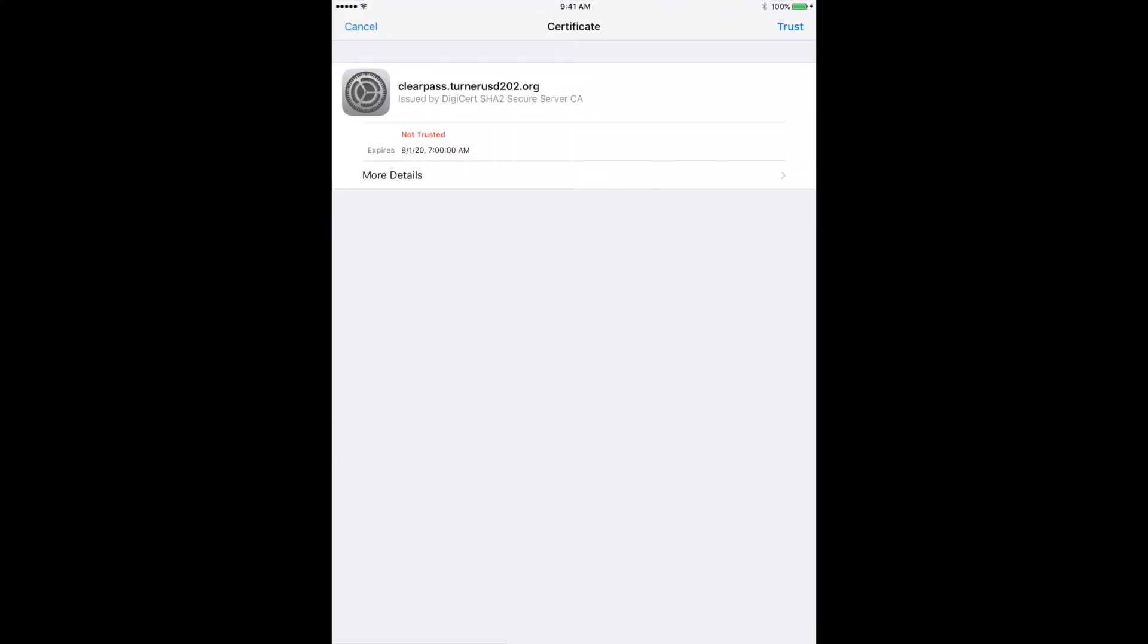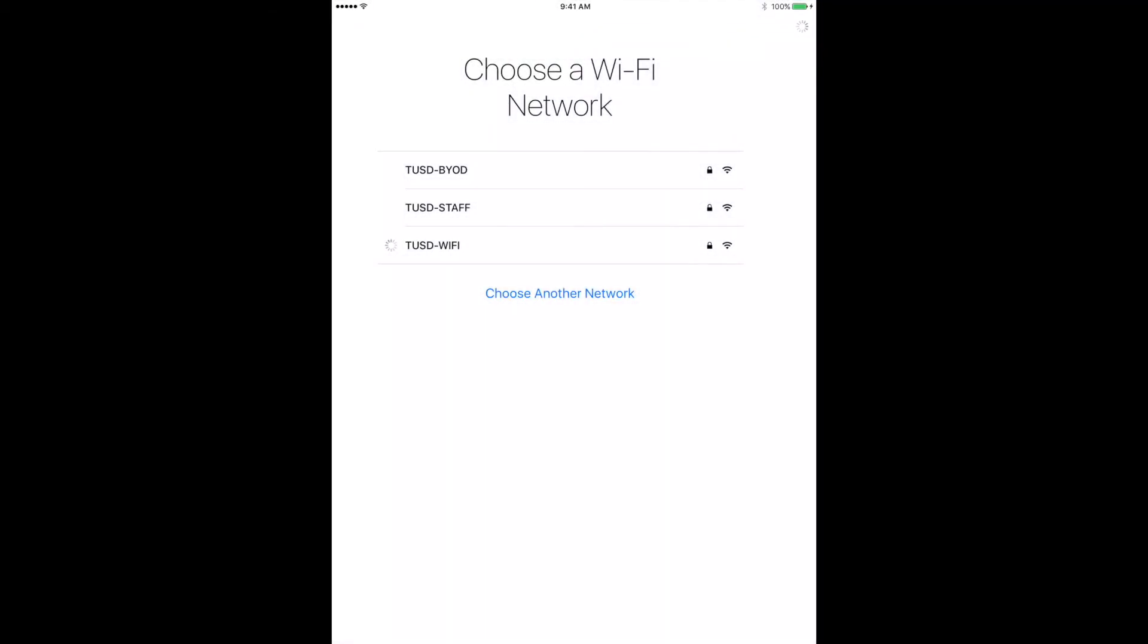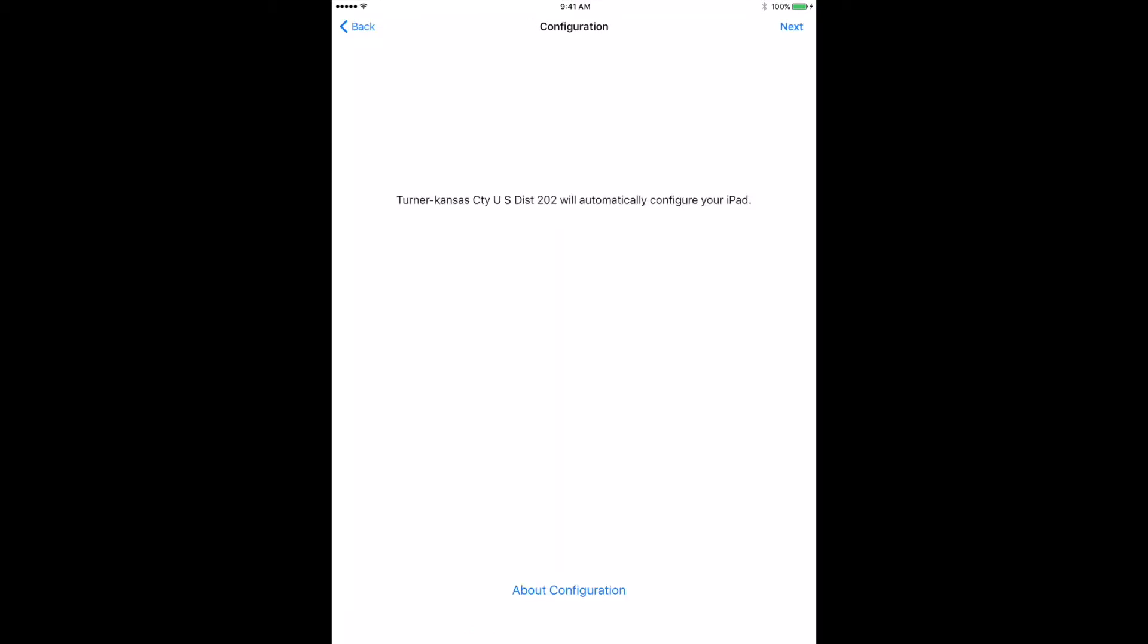Step seven, choose trust from the top of the screen. Step eight, select enable location services. Step nine, select next at the top.